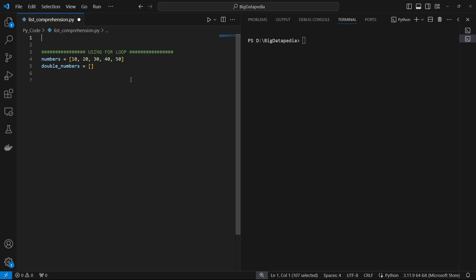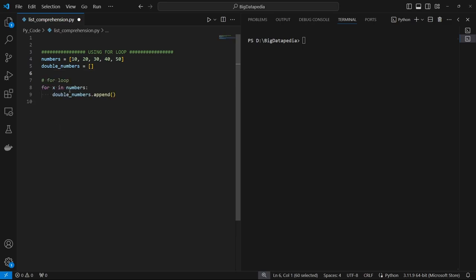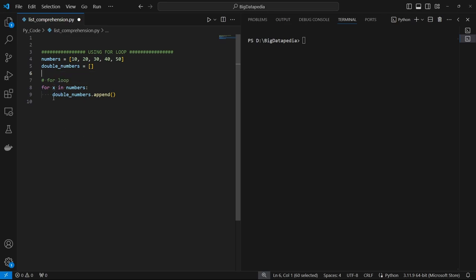We will double the numbers. So double numbers are 10 plus 10, 20 plus 20, 30 plus 30. We will add value to double numbers. If we do this, we will do a looping operation. For loop, for x in numbers. That is, numbers in this list. In this list, we will transfer the variable. In this output, we will create a double numbers list.